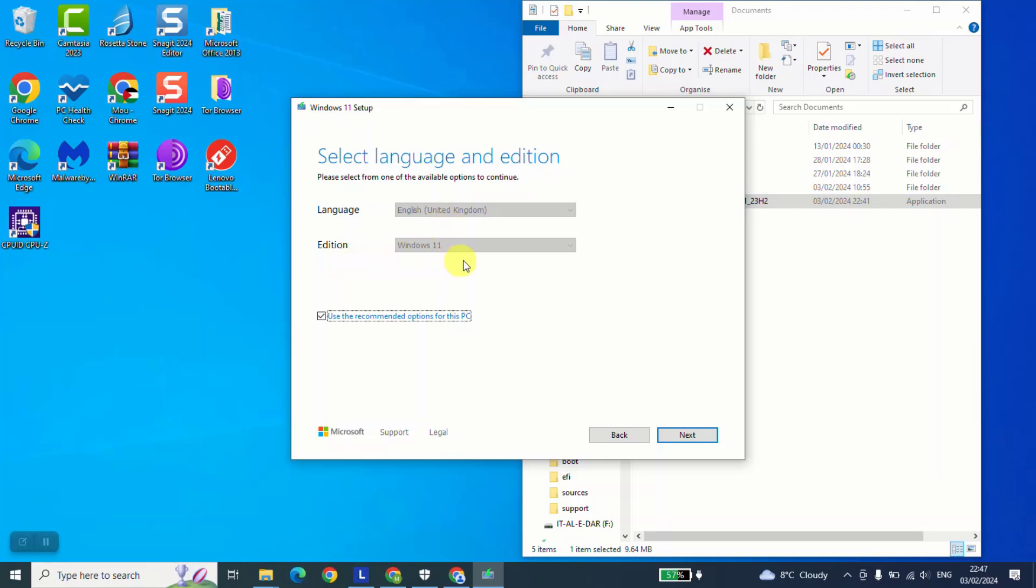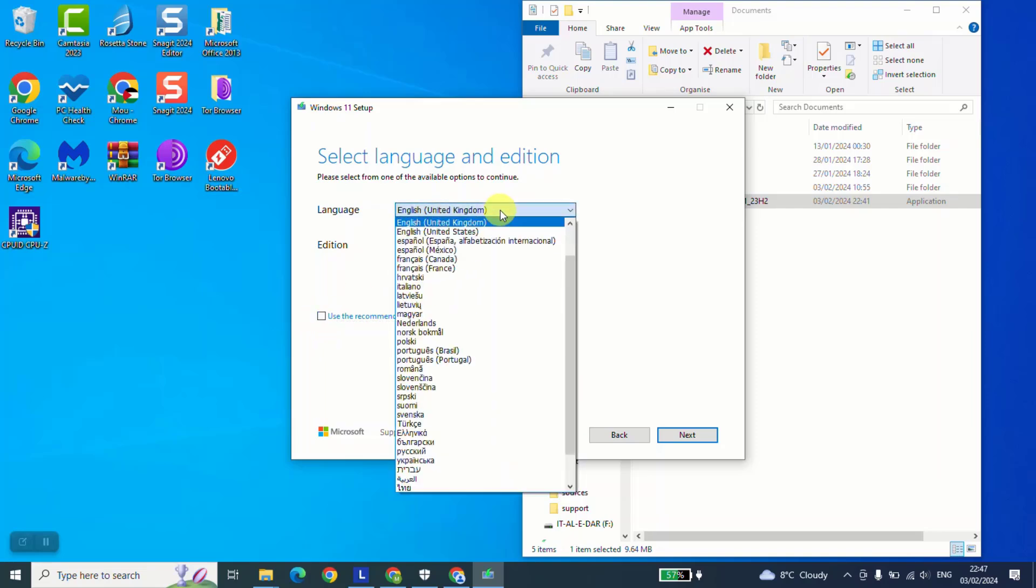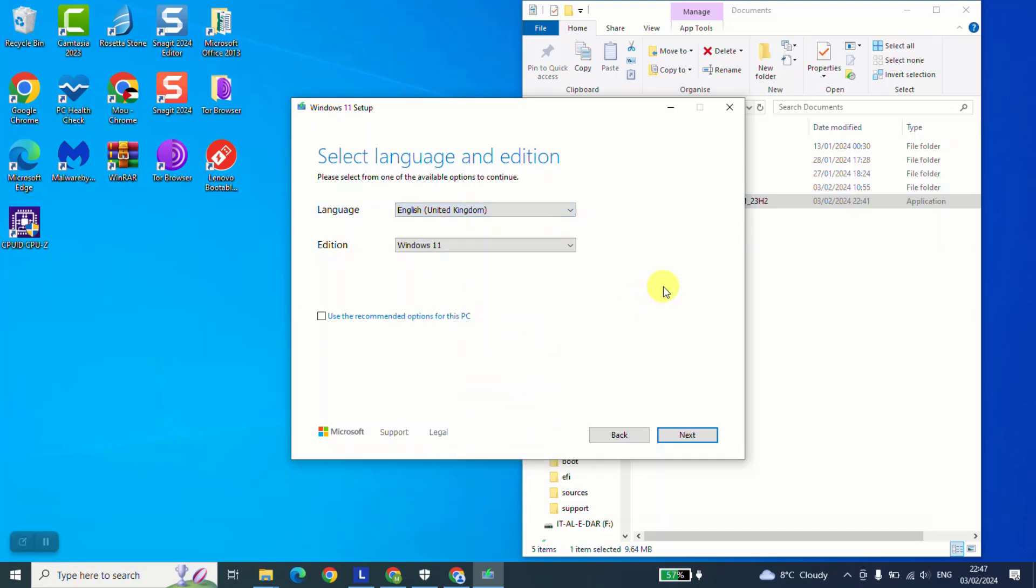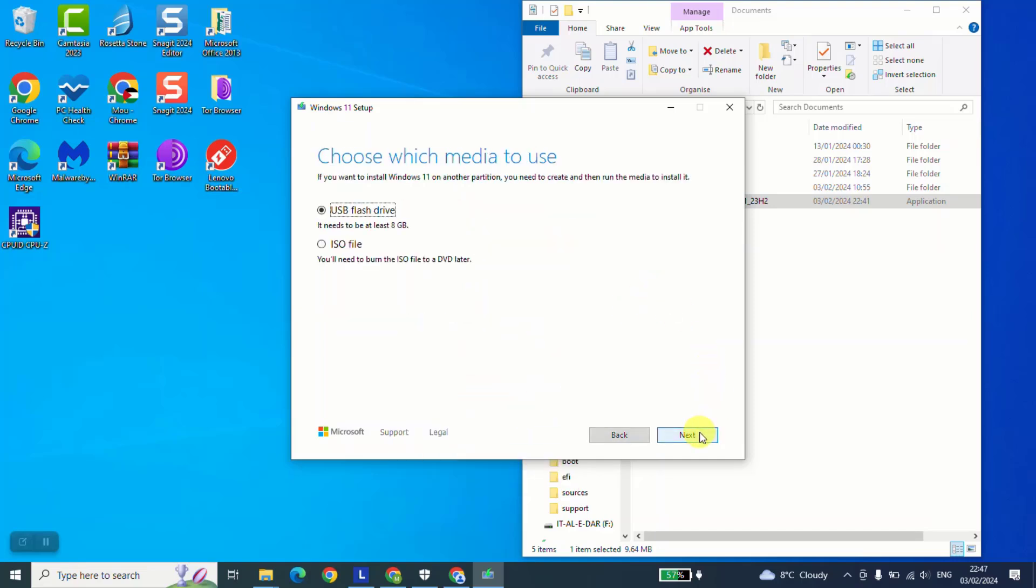Edition Windows 11. And here if you want to change the language, just untick use the recommended options for this PC. And here you can change to whatever language you want. And as a next step, click next.